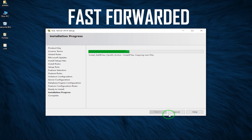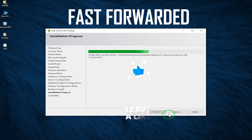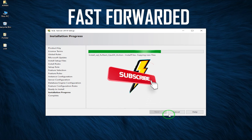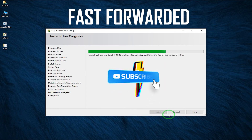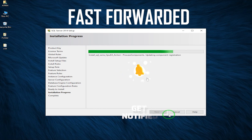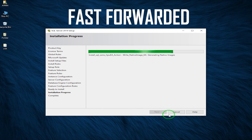Meanwhile, please give me a thumbs up if you like this video, and why don't you subscribe to my channel? It will help my channel grow and motivate me to create new videos for you. Thank you.